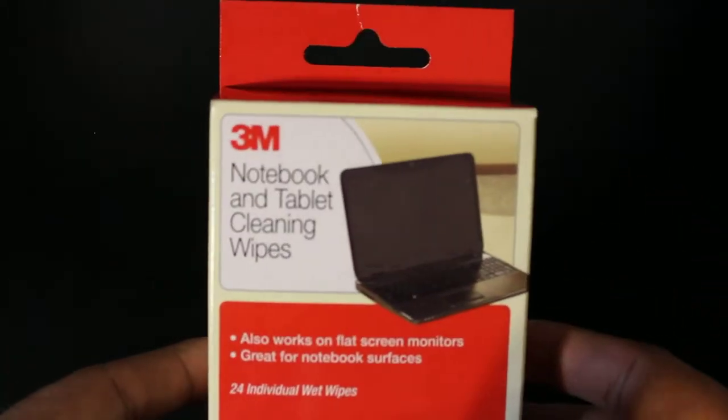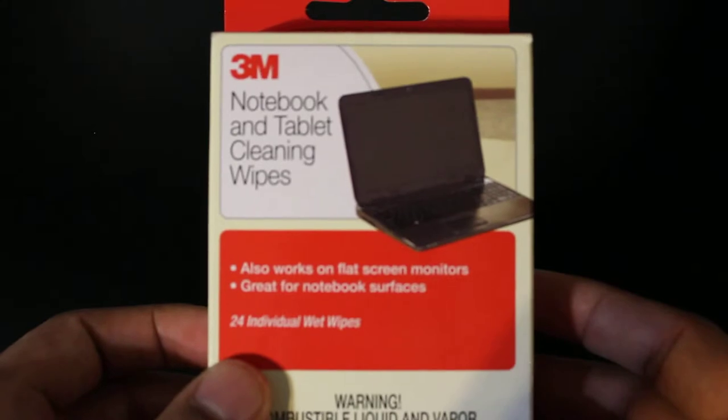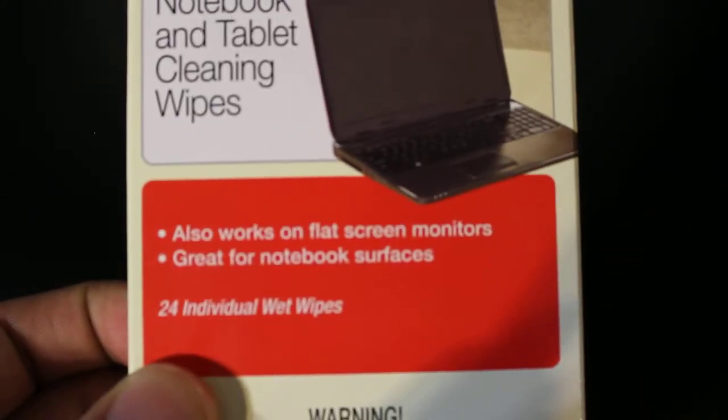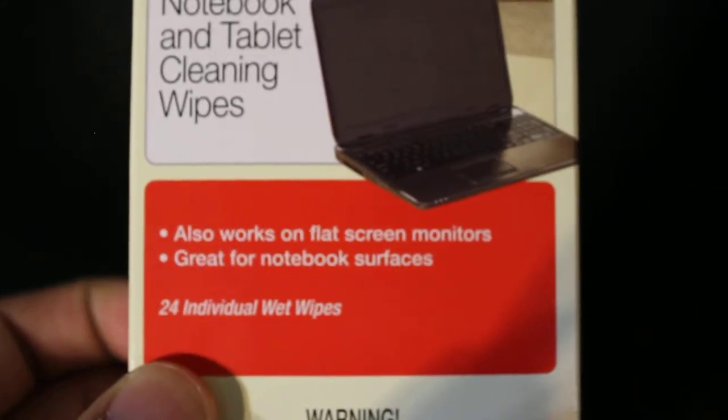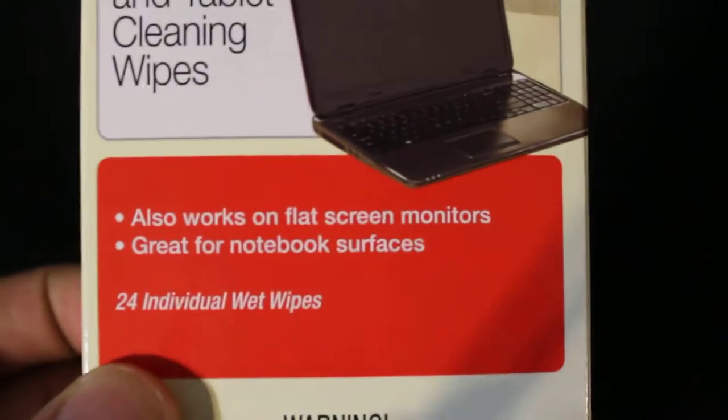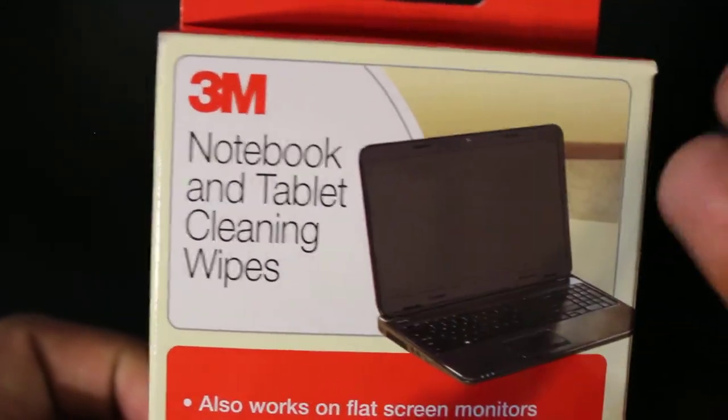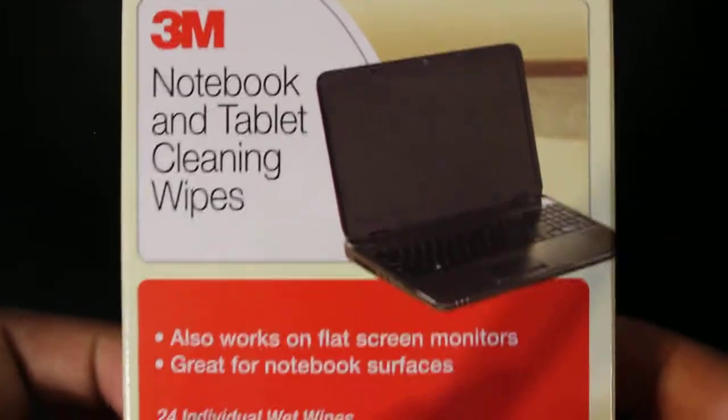So this is the packaging that comes in, there are 24 individual wipes in there. Let me just zoom in a little. So there's 24 individual wet wipes in there, it's by 3M, which is a really reputable company.